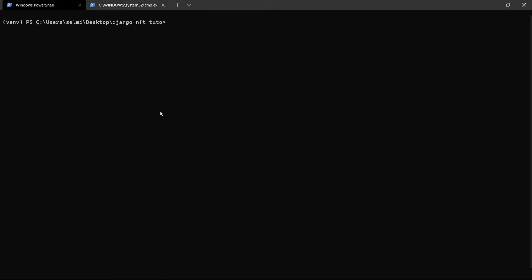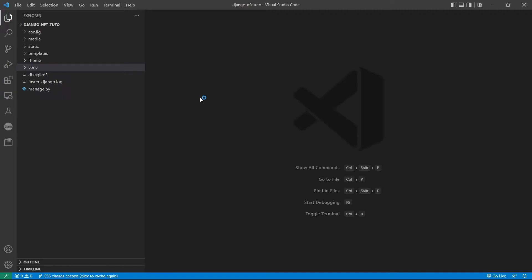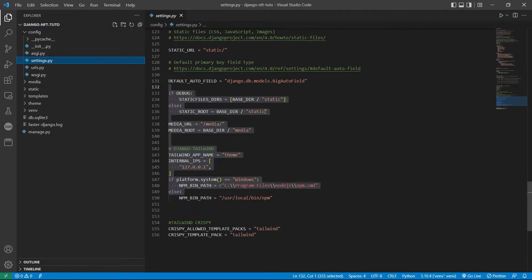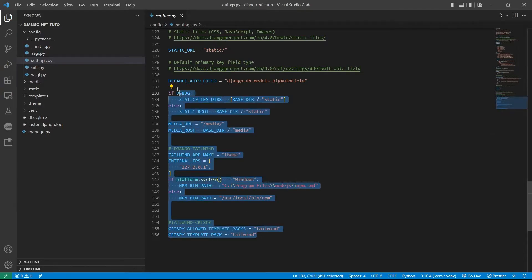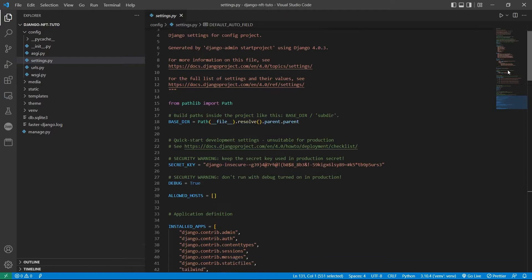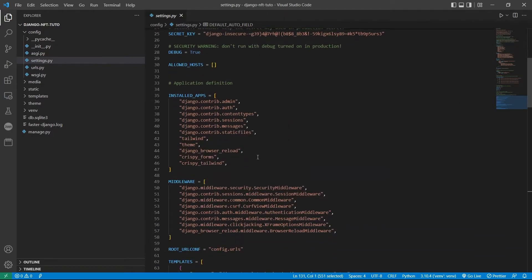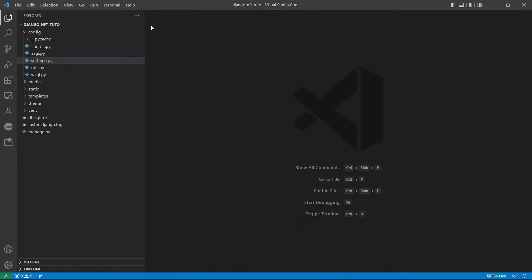If I open the project in VS Code, you will see how much time we gain using the faster-django-dev tool. It creates the Django project with all its configurations and settings. Even it configures the settings of the newly installed packages.